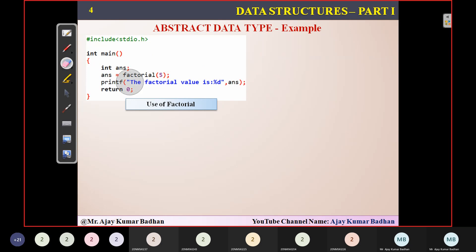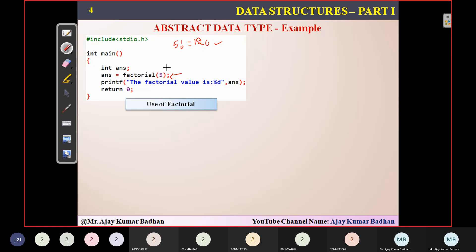Why is it an abstract data type program? Because here I have used a function called factorial, and the program or even the user comes to know that we are performing five factorial, but no one will know how it is implemented. Five factorial equals 120 — you will get 120, but the programmer will not be able to know how the internal program has been written, because we have written this method separately in a separate file so that it can be used multiple times whenever required.